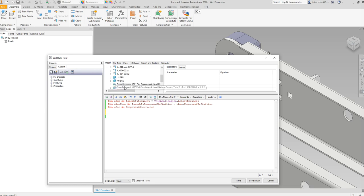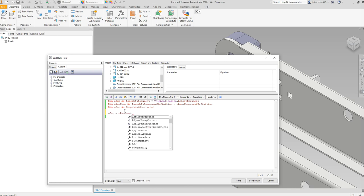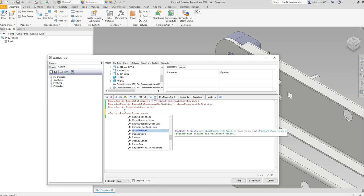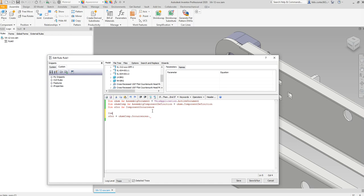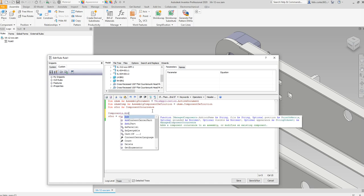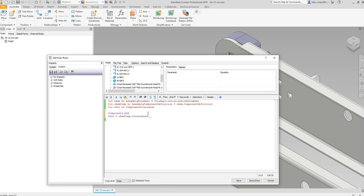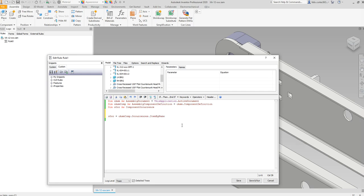If I wanted to get the occurrence of the bearing, I set occ equal to oasm.ComponentOccurrences. I'm able to access the occurrences — I can add one as well, but that would be a managed component occurrence which gives an error since we need a regular component occurrence. Since we already have parts inside the assembly, we're going to search by item by name.